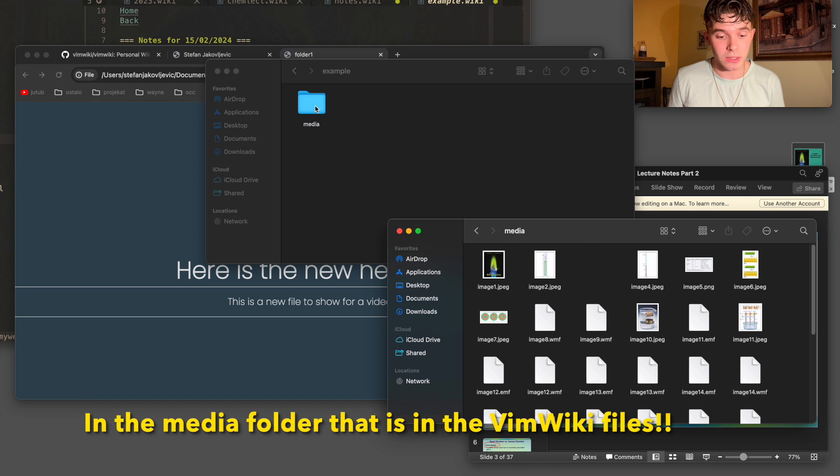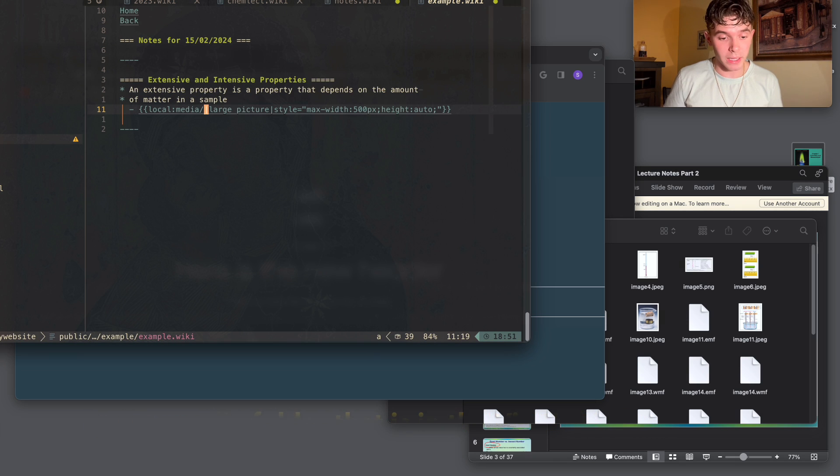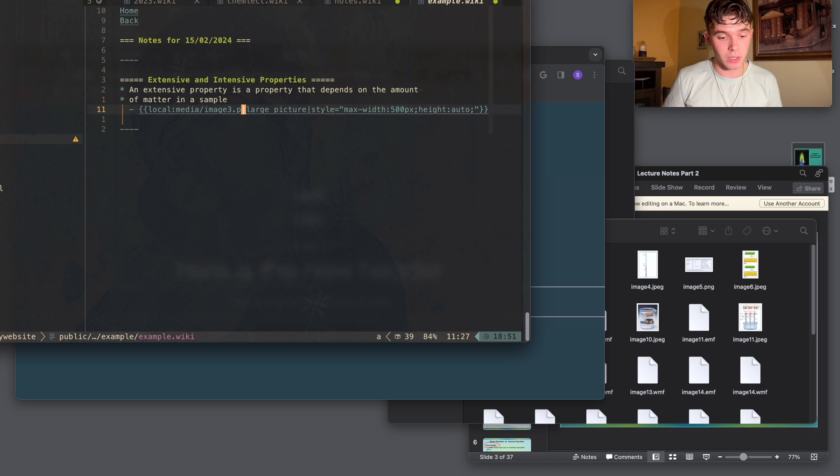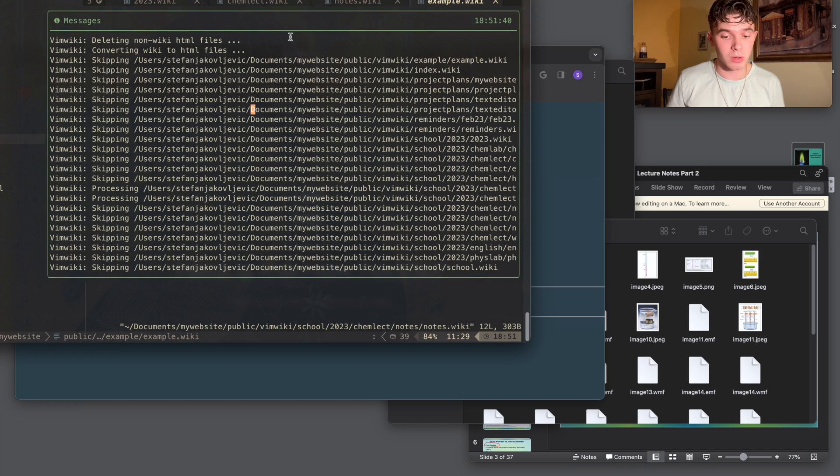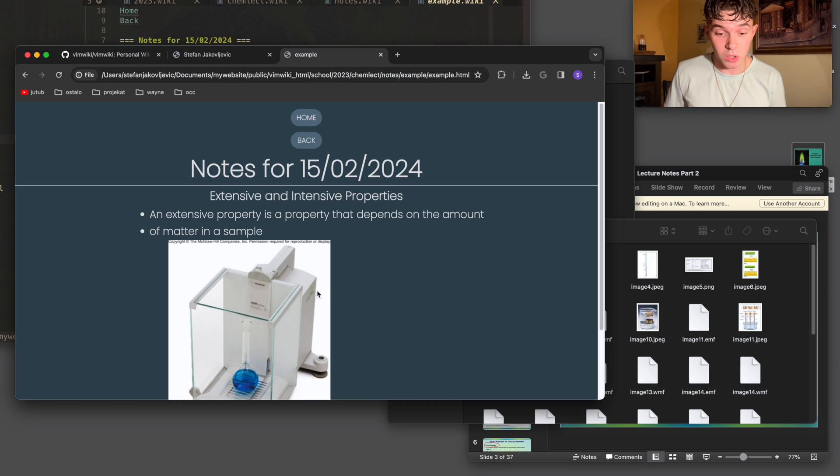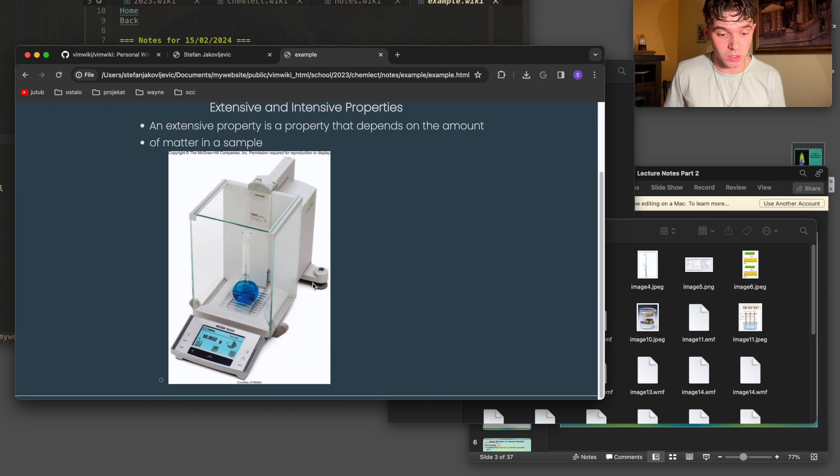So I'm just going to do media slash, and then I'm going to choose the image that I want that matches the image on the PowerPoint. And that would be image three. So I'd put image three into the media folder. And then I'd go back into here and write image three dot jpeg. And if I was to convert all of this to HTML, it would look like this, exactly how I'd want it to look.